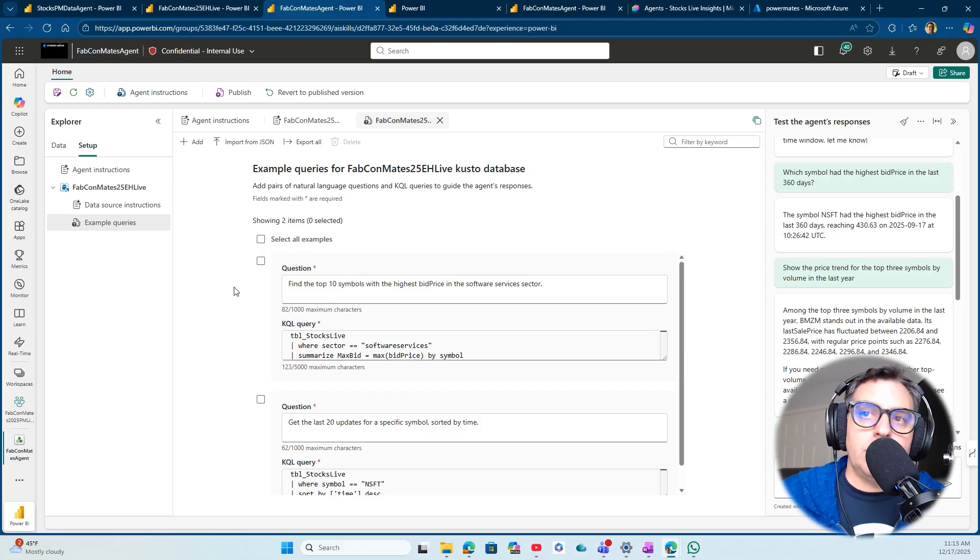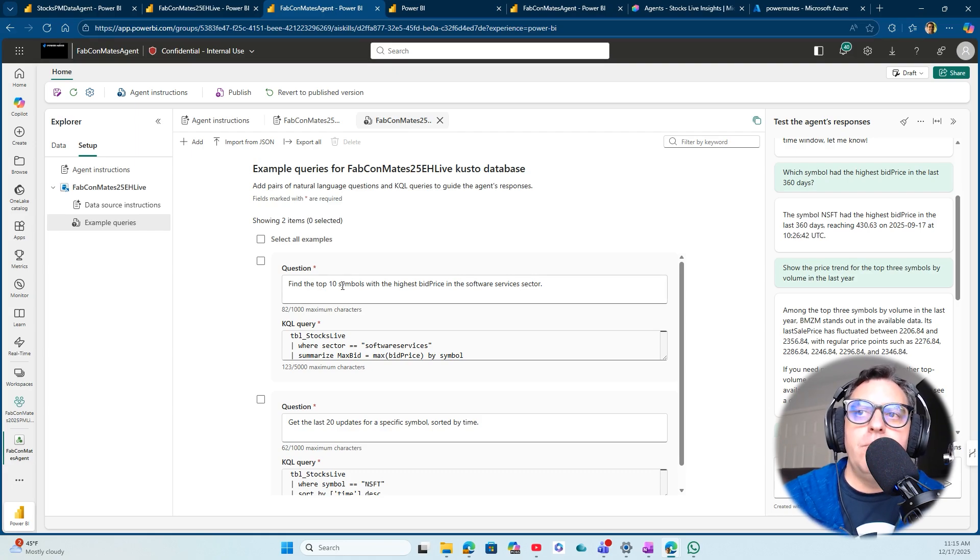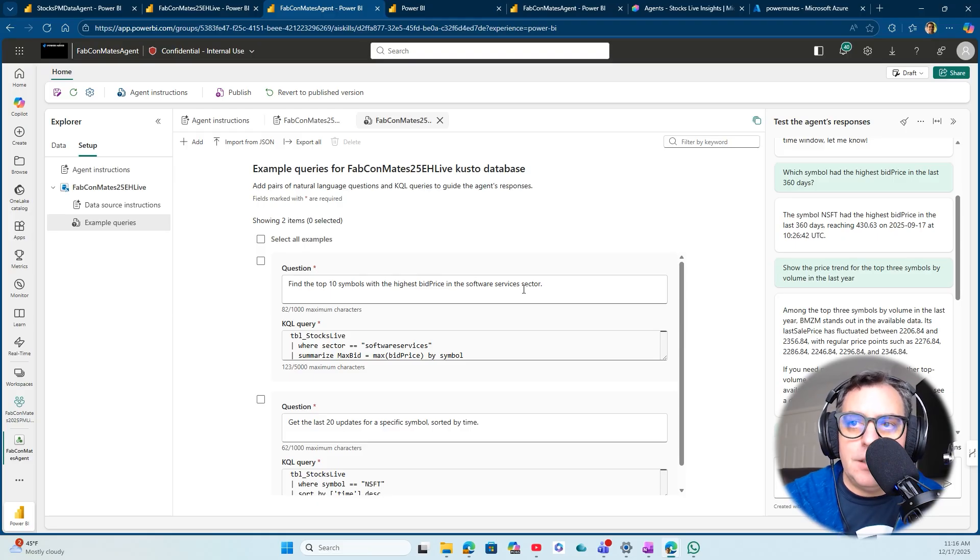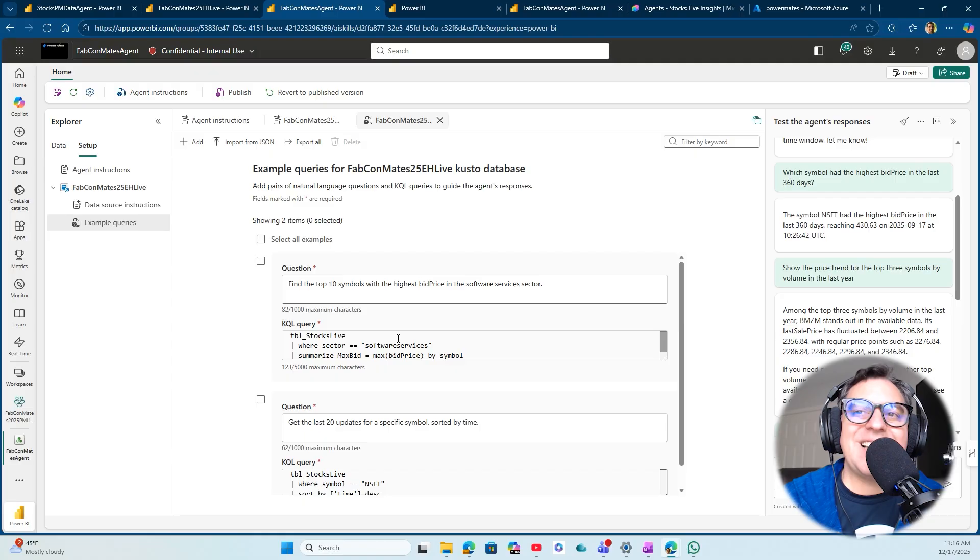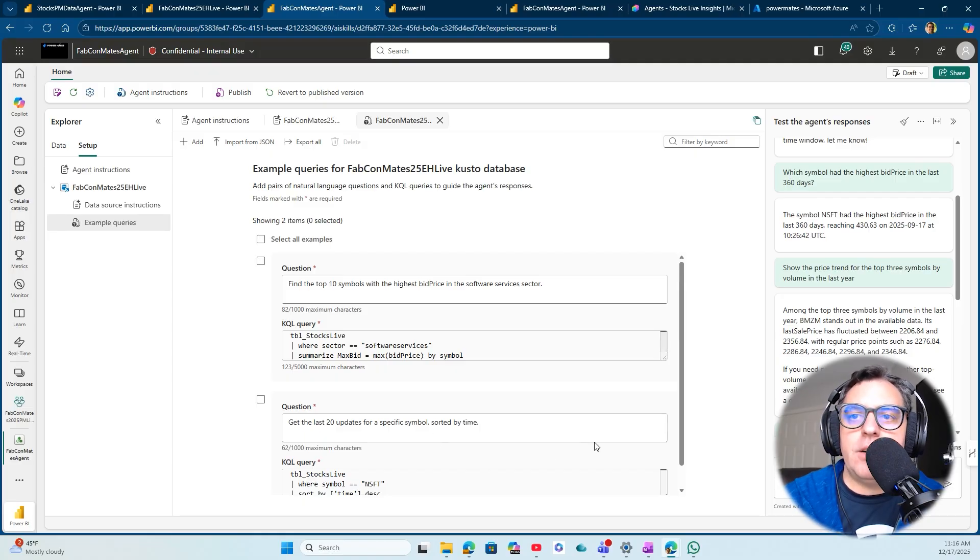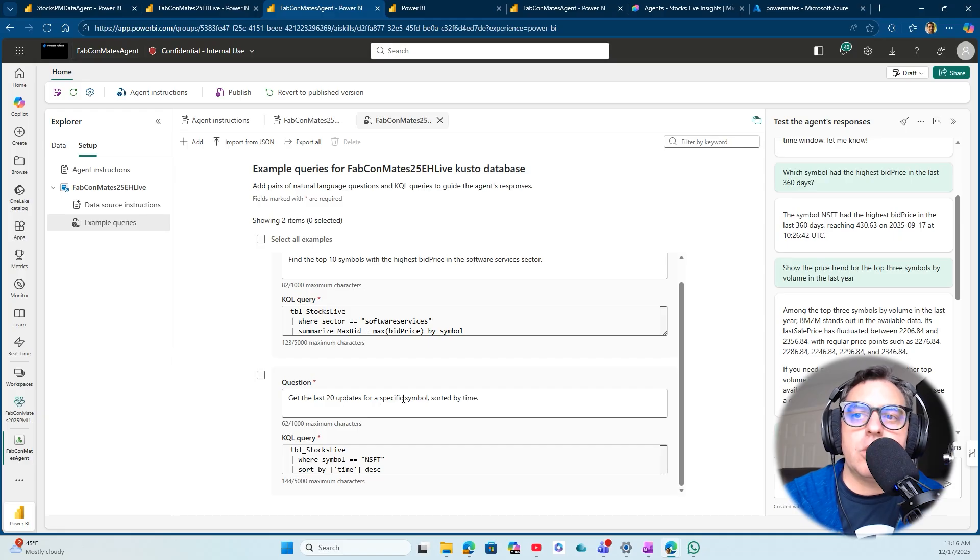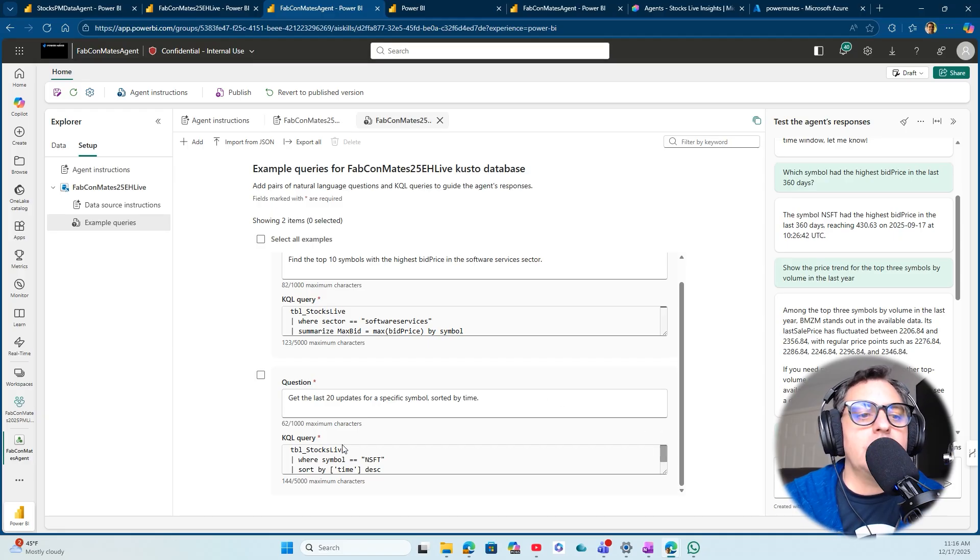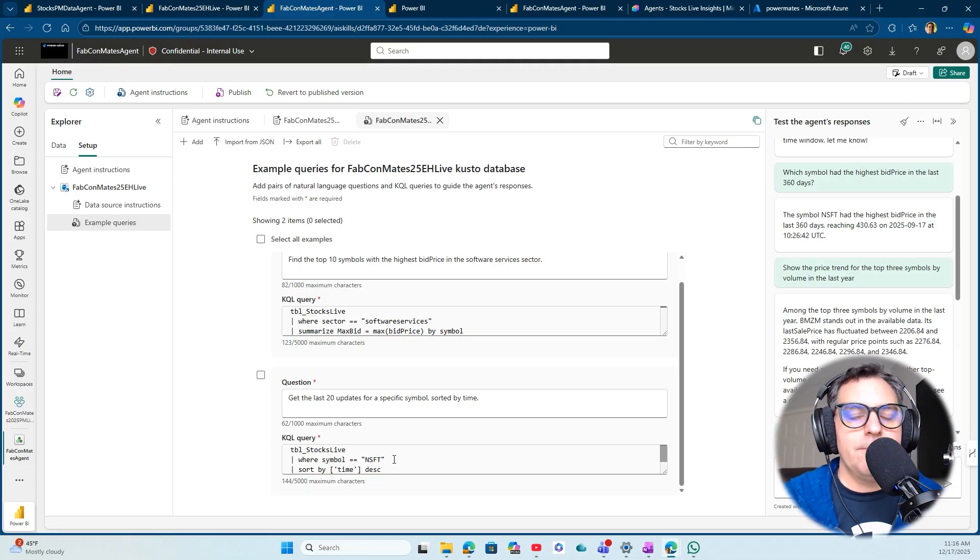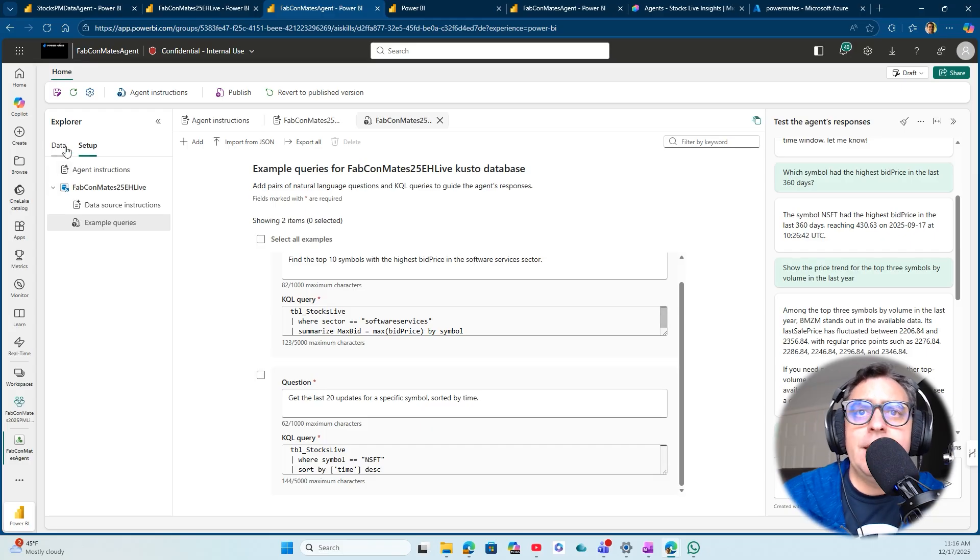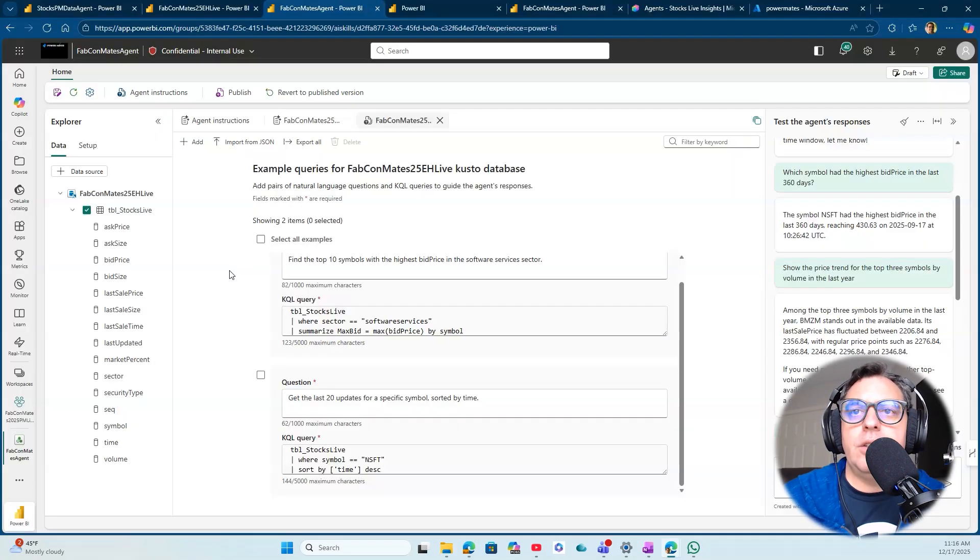In my case, I'm defining, 'Find the top 10 symbols with the highest bid price in the software service sector,' and then I gave the instruction of what the KQL query will look like that answers that question. The same happens here: 'Get the last 20 updates for a specific symbol sorted by time,' and I answer that with a KQL query that allows the agent to understand how to process the data.